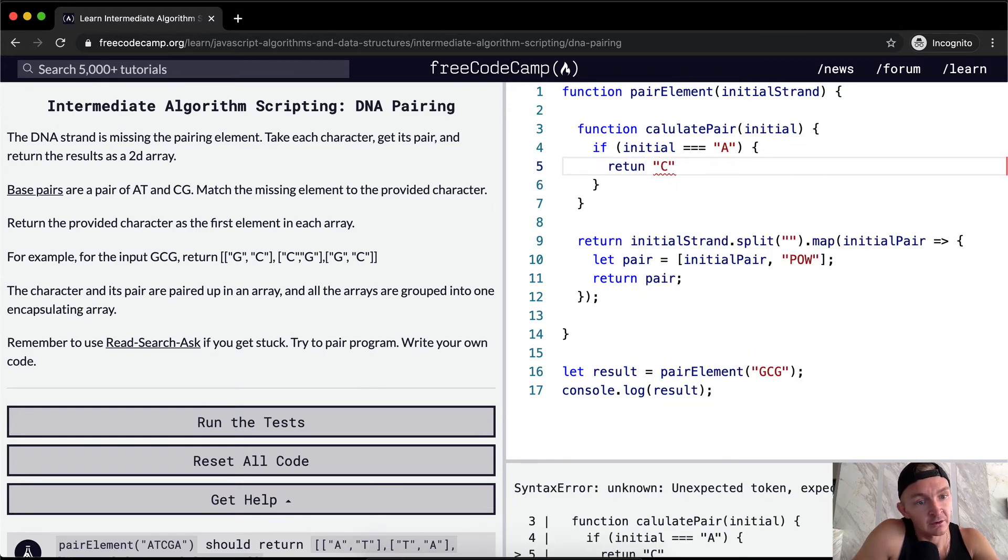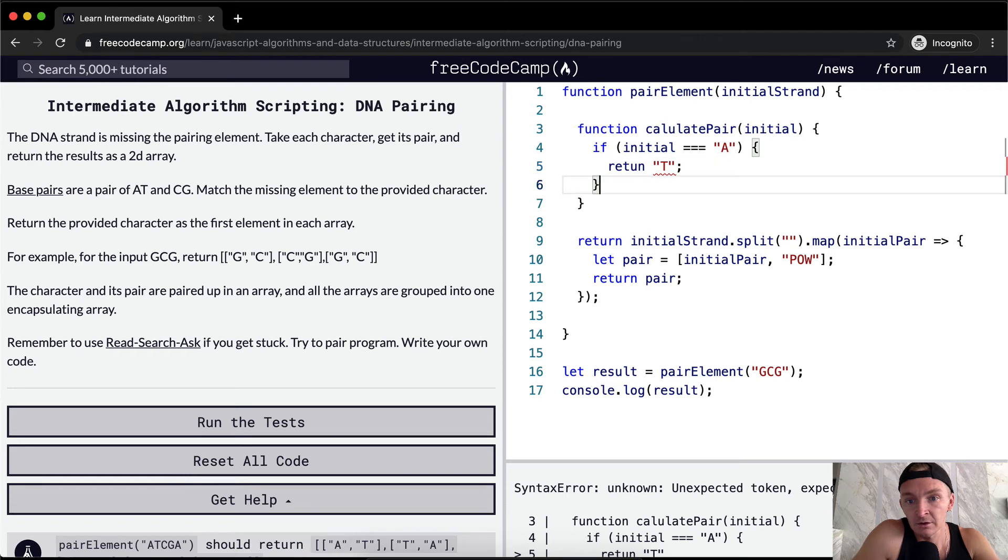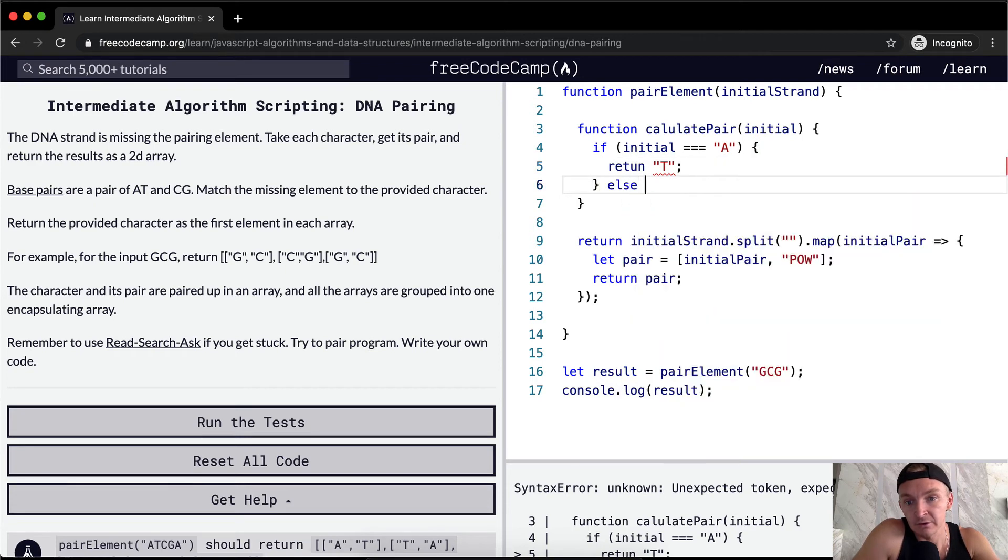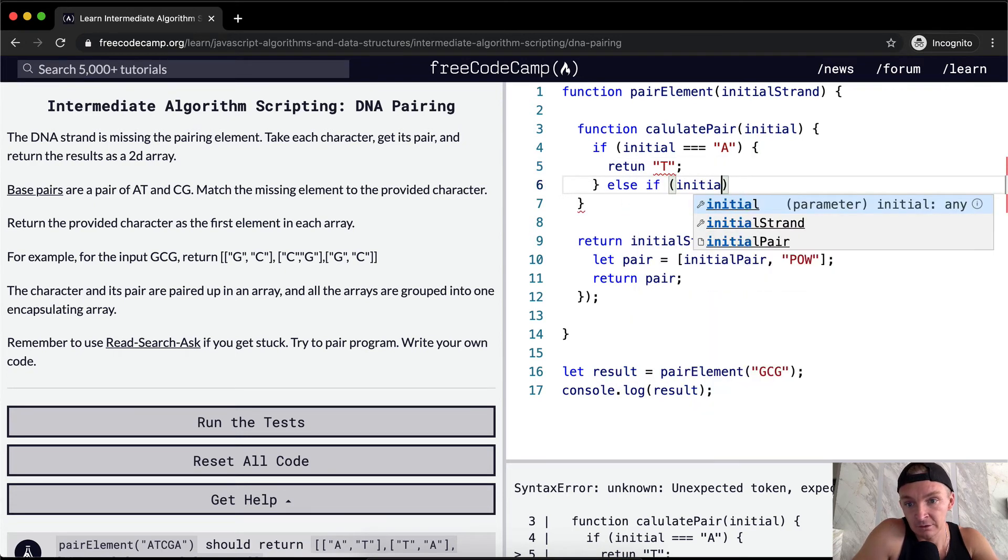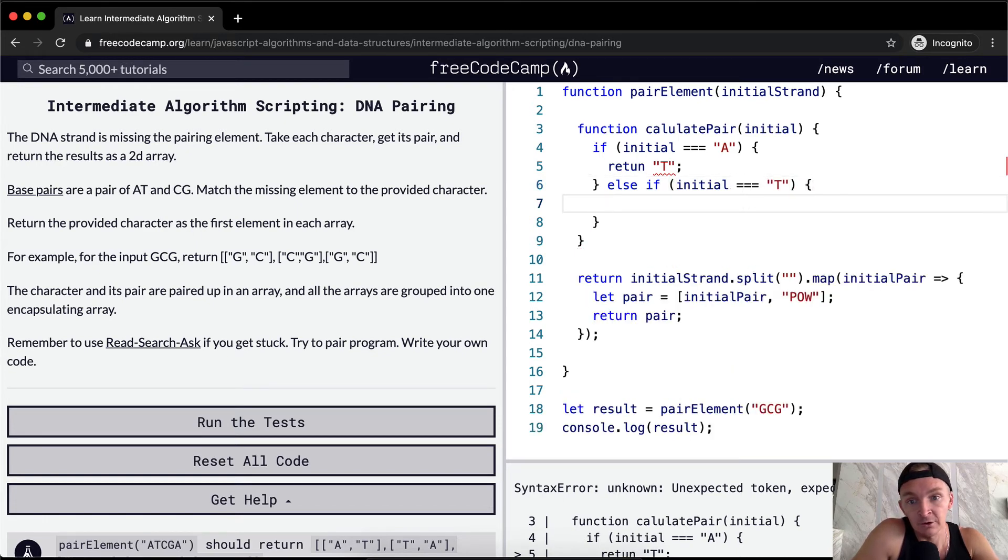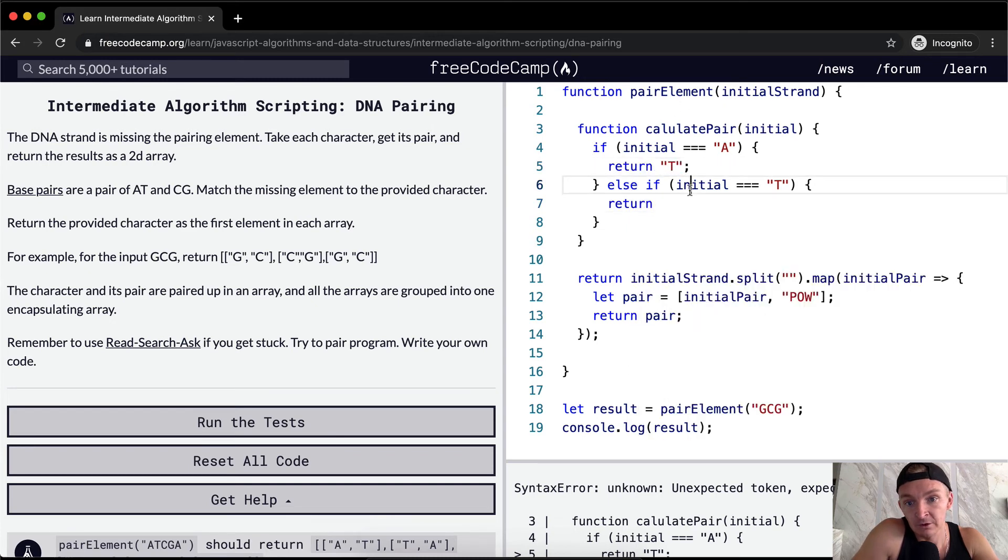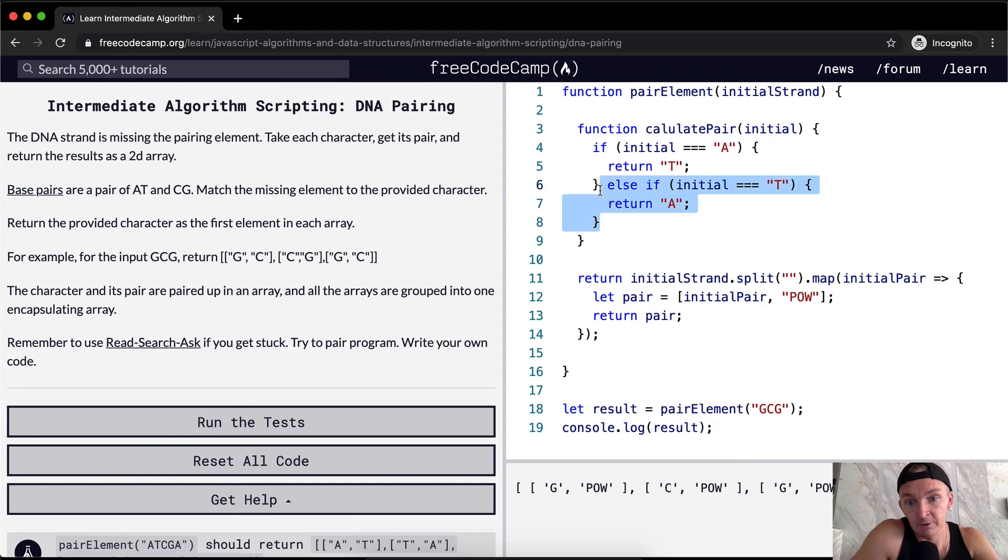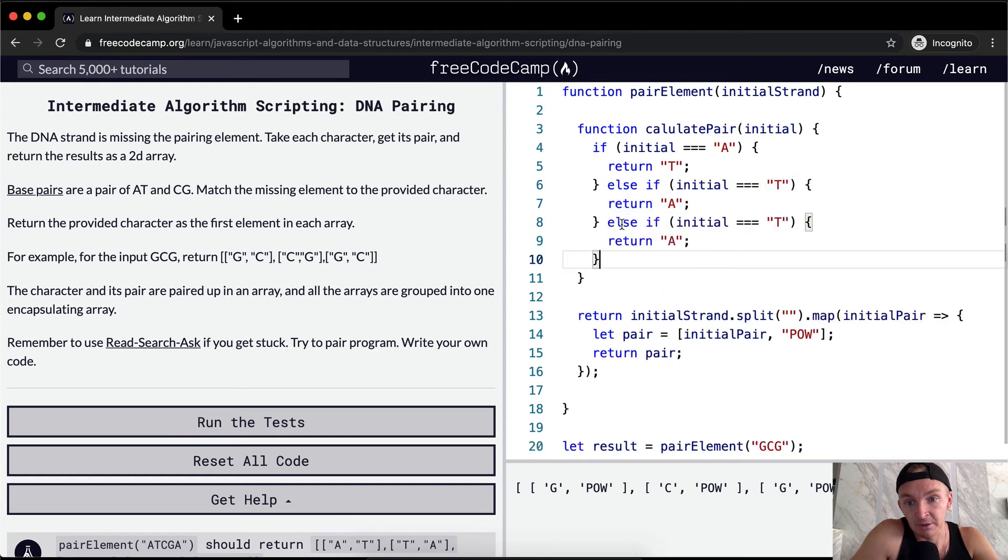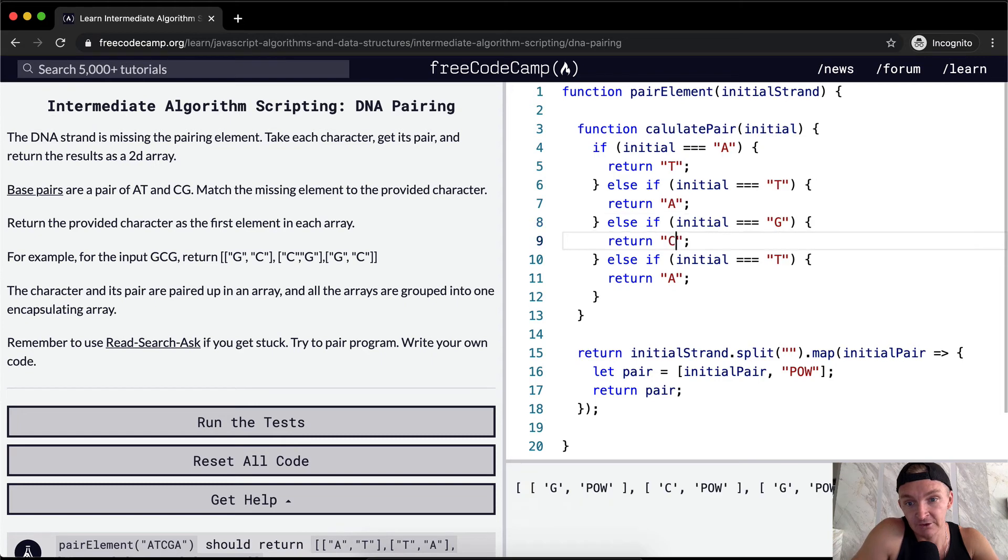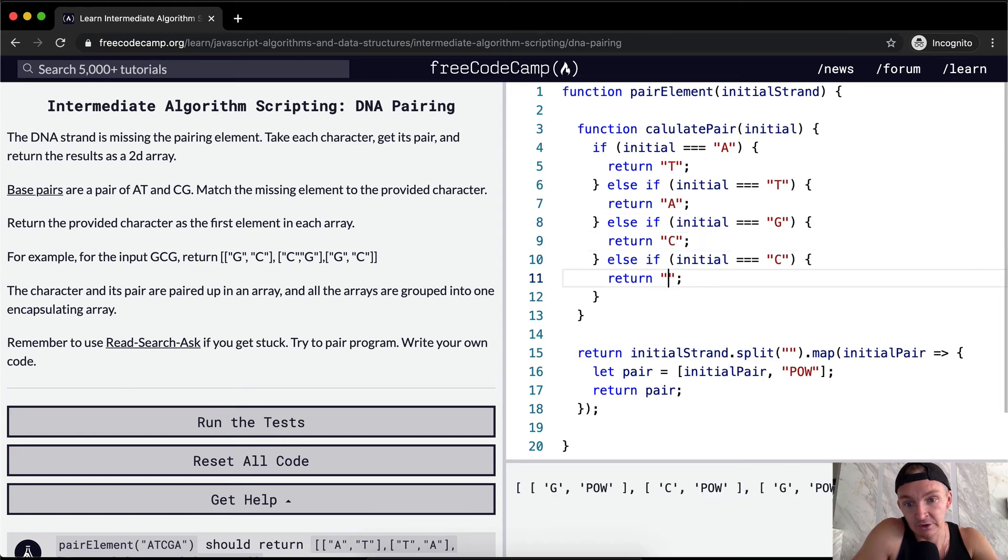What we want to do is if initial is equal to A, then we want to return T. Else if the initial is equal to T, we want to return A. And we want to do this two more times, right? Else if the initial is G, we want to return C. And if it's C, we want to return G.